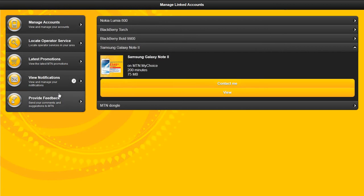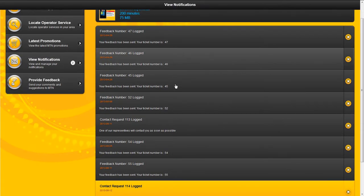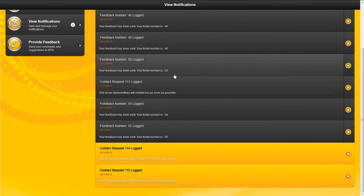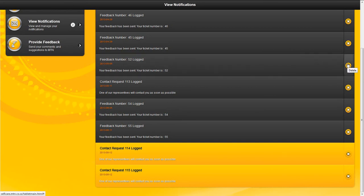View notifications shows you a detailed view of each and every one of those notifications coming from either the system or from MTN. You can view notification or you can delete notifications.